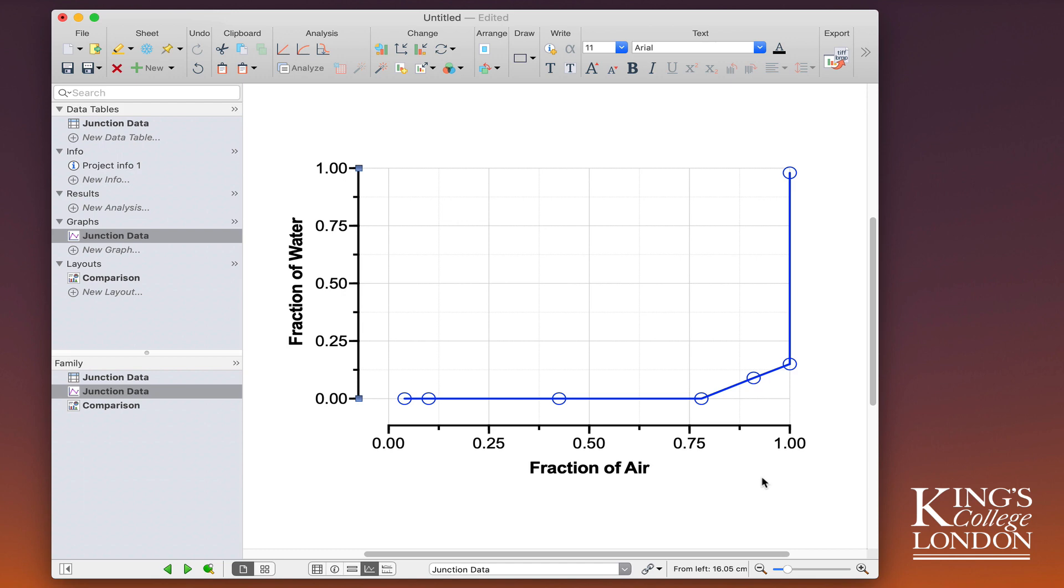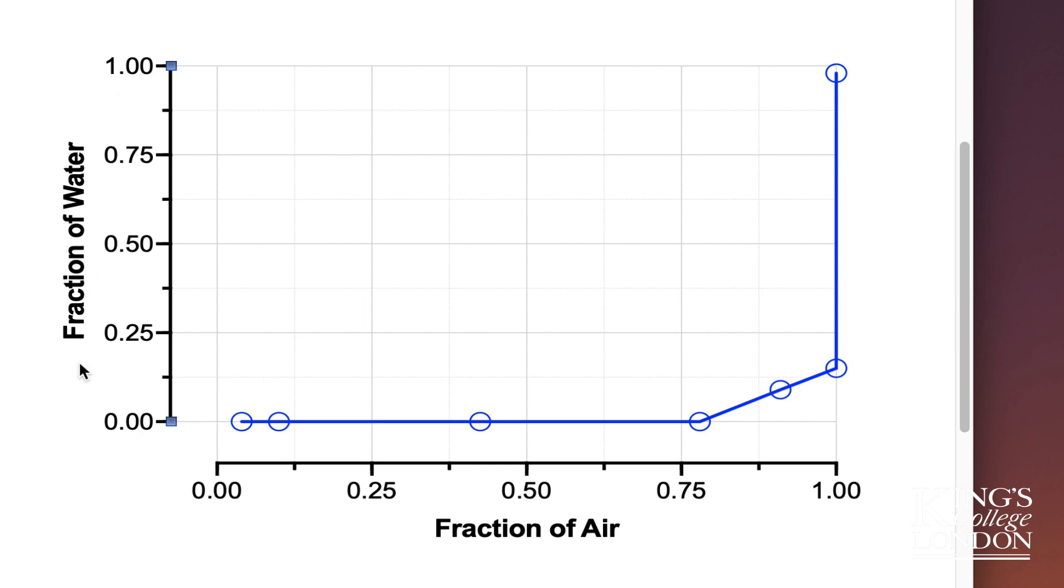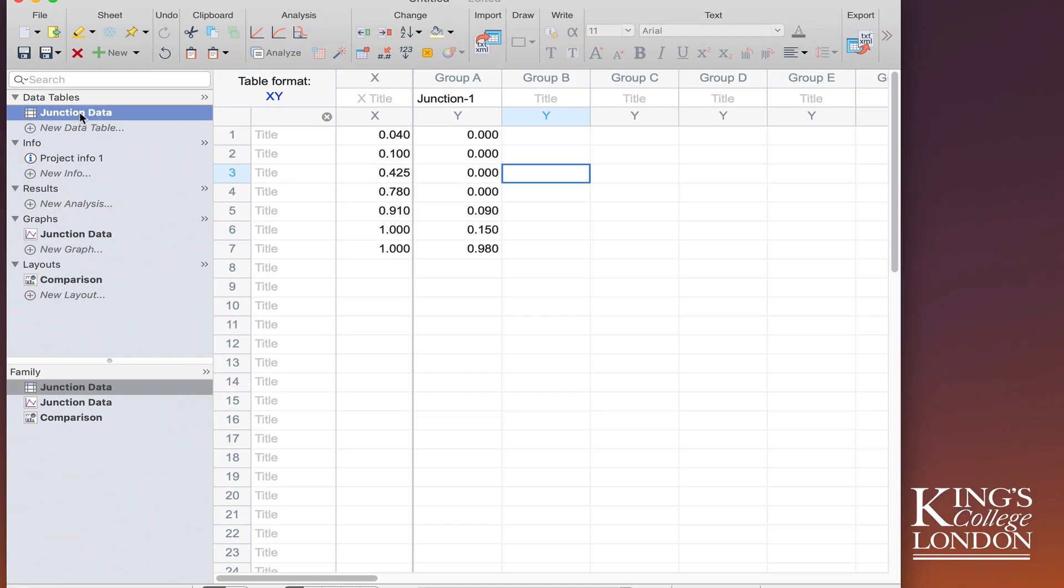You'll also notice that I've preset the x and y scales to run from 0 to 1, because a fraction can only be between 0 and 1. There's no point in going to 1.2 or 1.5—that would defeat the object of this experiment. So going back to our data table, we've successfully added junction 1 data.